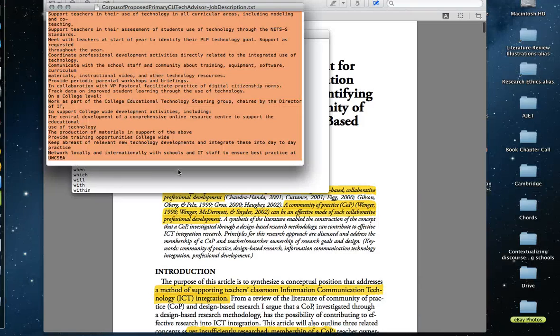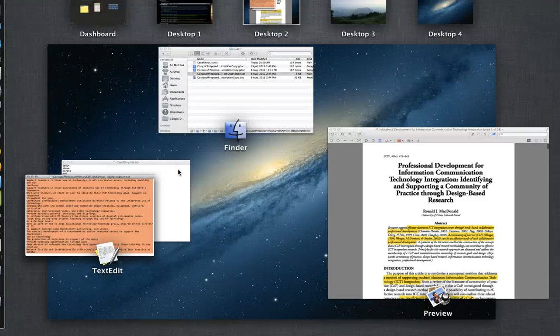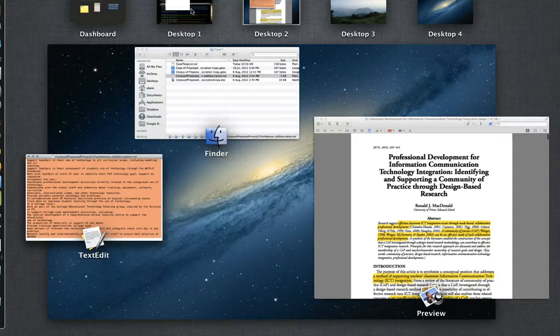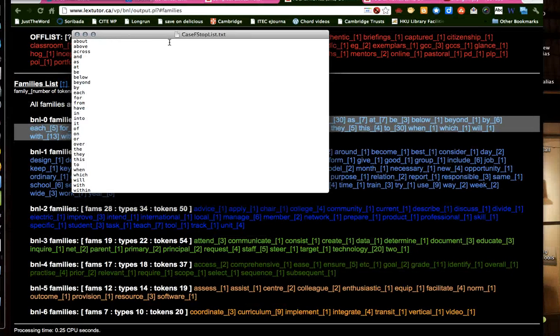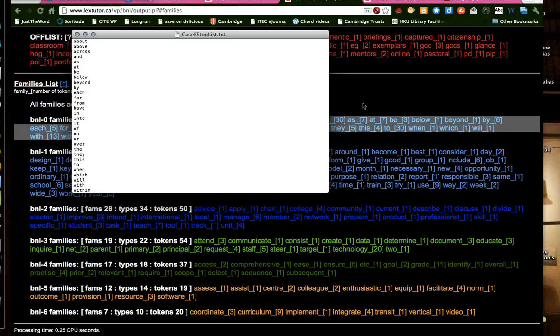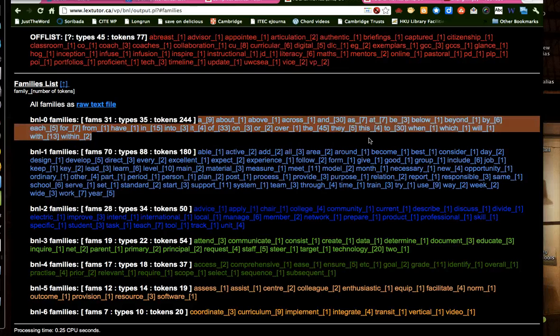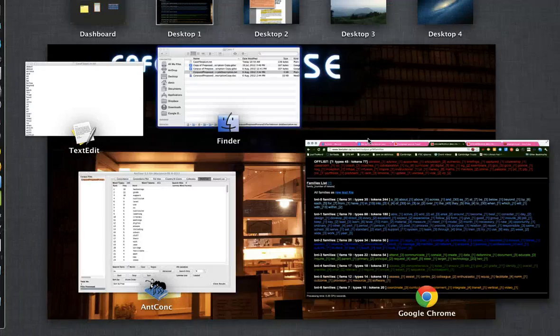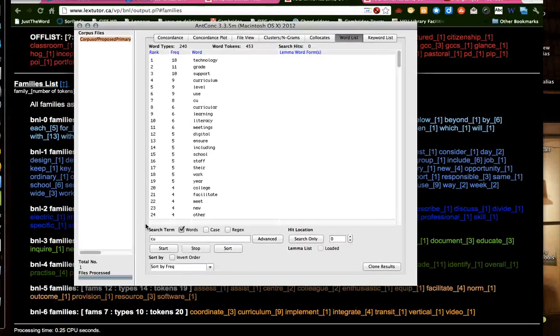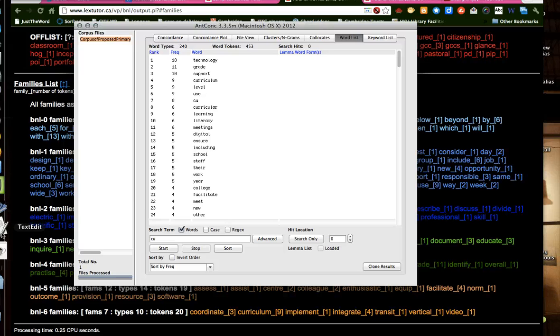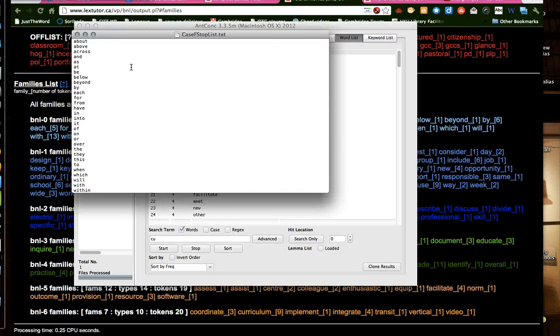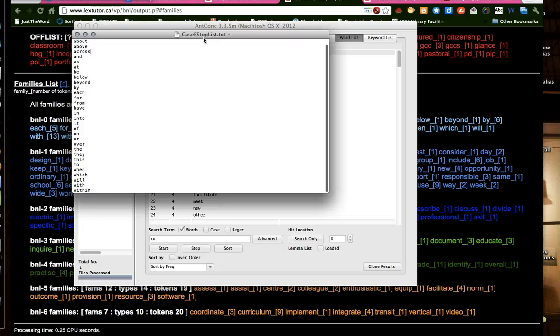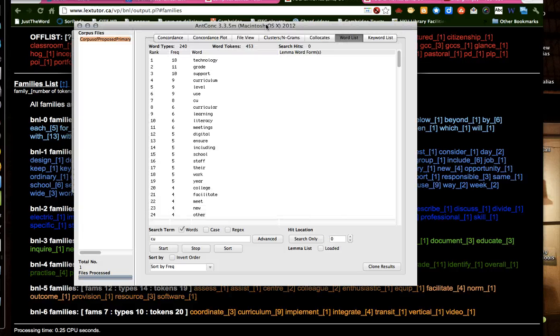We created a stop list. And that entailed copying and pasting this onto this file here and then doing some editing. So we actually have a list of words. We call it stop list.